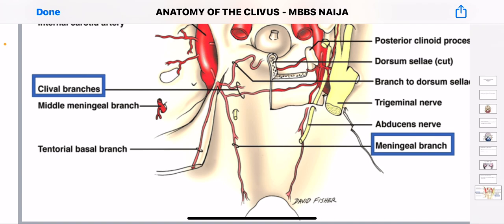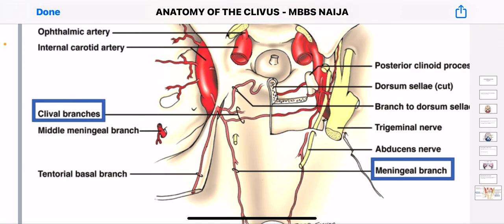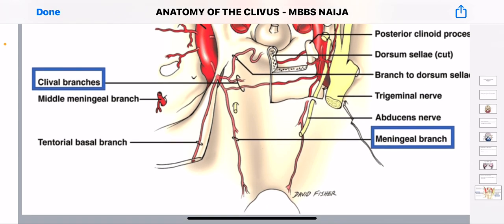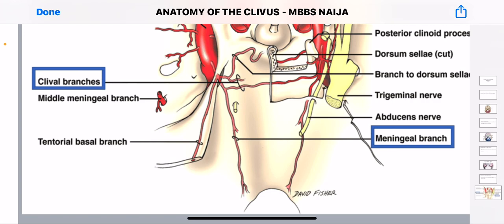This is the blood supply to the clavius. You can pause this and learn how to draw it. As an anatomy student, always learn how to draw — when you draw, these images stick with you more. So with this, we proceed to the next lecture.